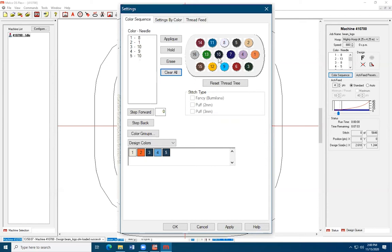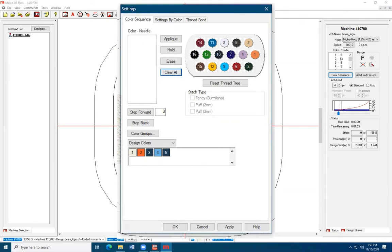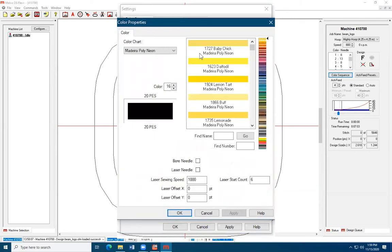If the color on the spool does not match the color on the corresponding number on the top of the embroidery machine, then right-click the number on the software, find the correct number on top of that spool, and then input it to find number, hit apply, enter, apply, then OK.